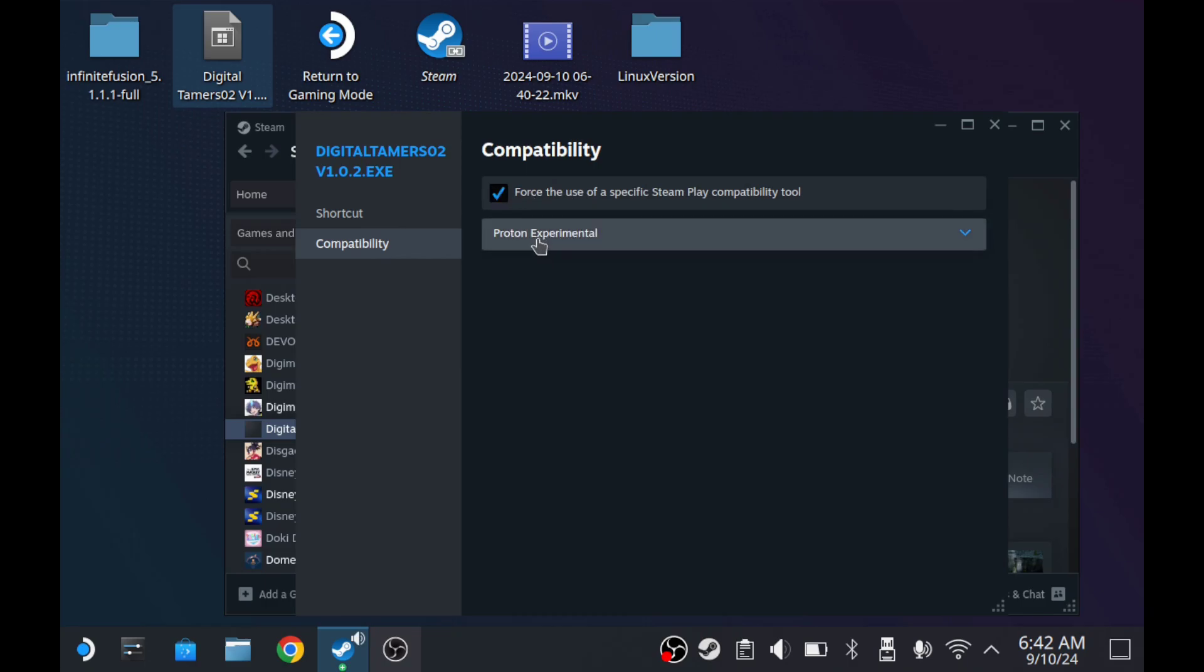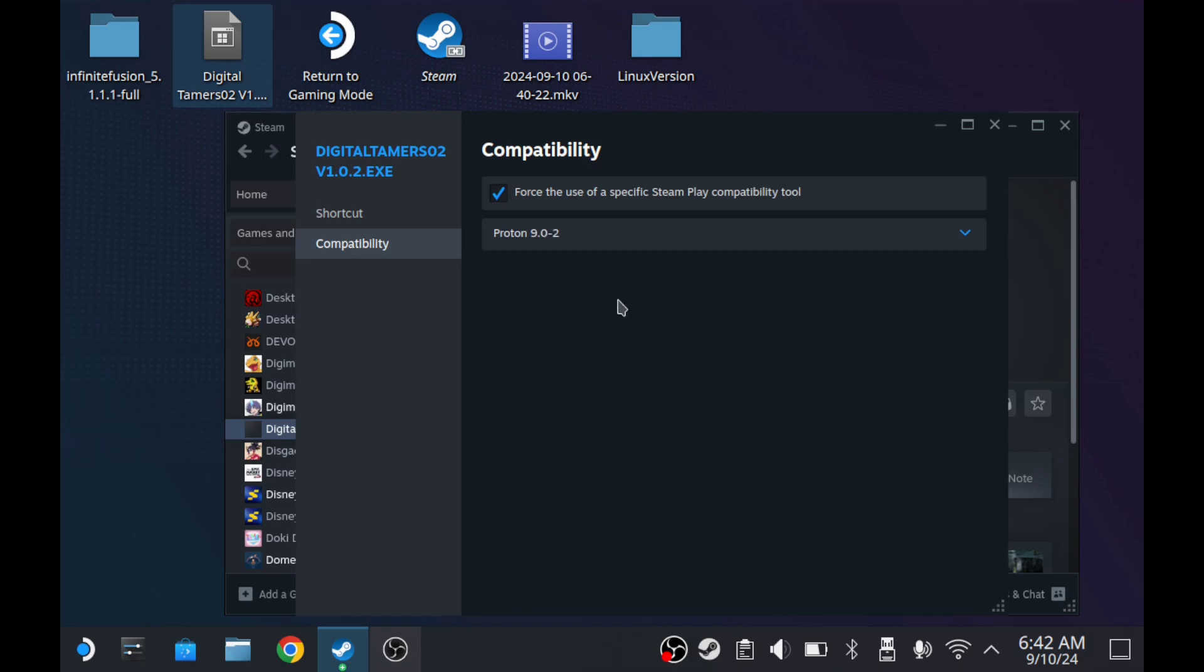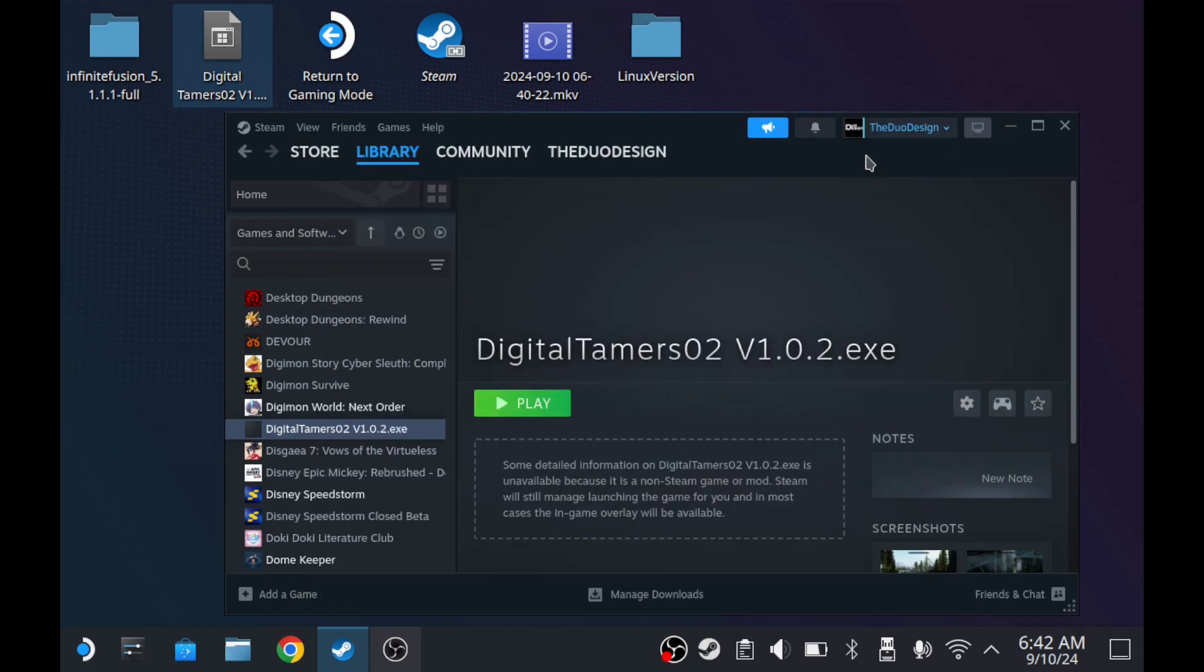And here, I like to switch it. These are more stable releases. Proton Experimental will probably work just fine, but that's constantly changing. I'm going to switch this to Proton 9, and then we're going to close.